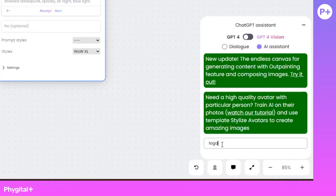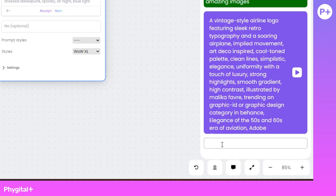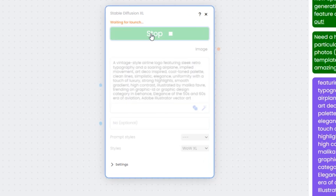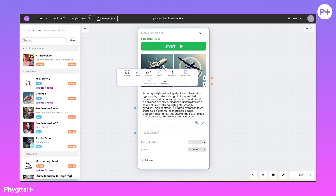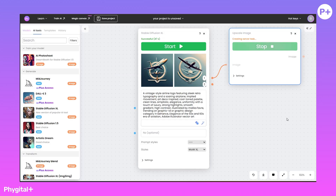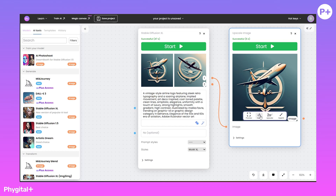Another tool that will help you create an idea for a logo is ChatGPT. We enter a short query and get a beautiful expanded prompt. Now you have learned how to generate logos based on a text query.